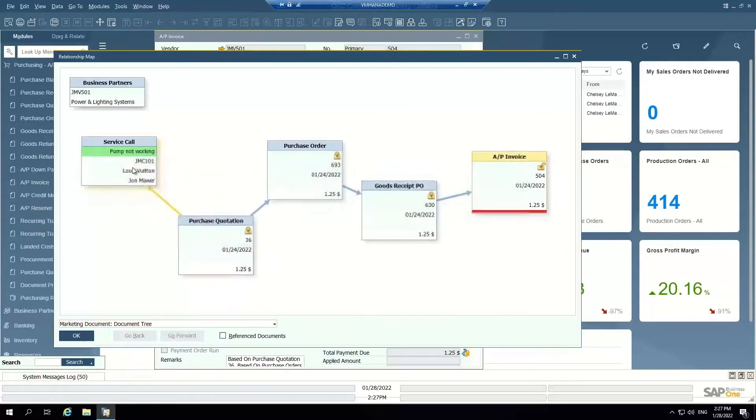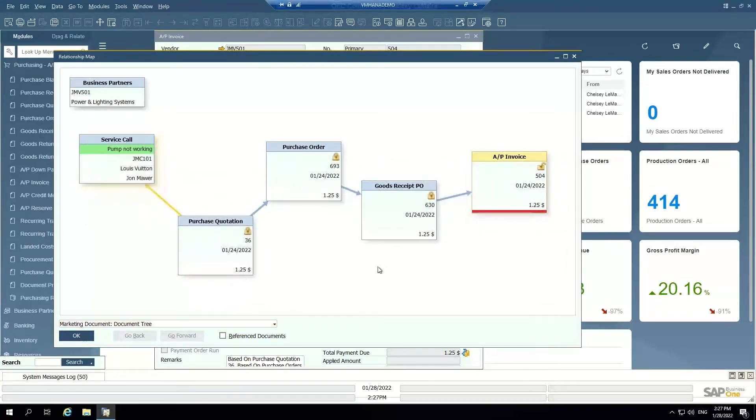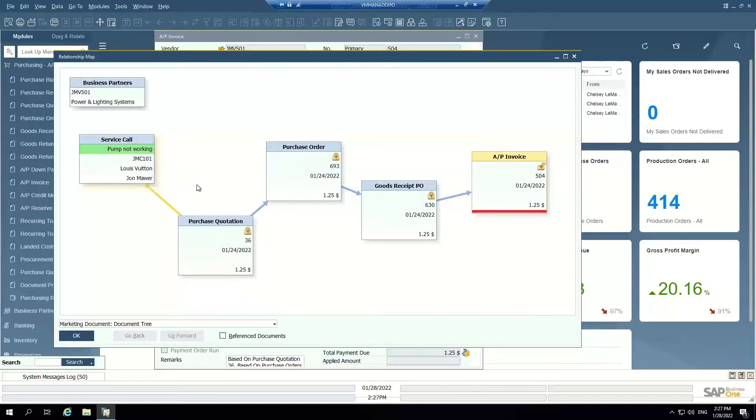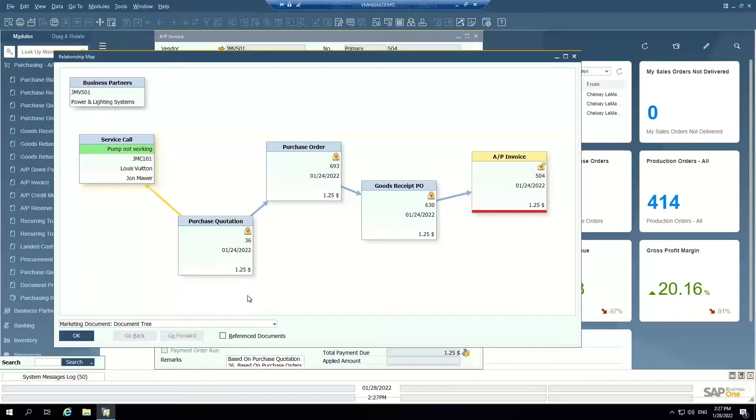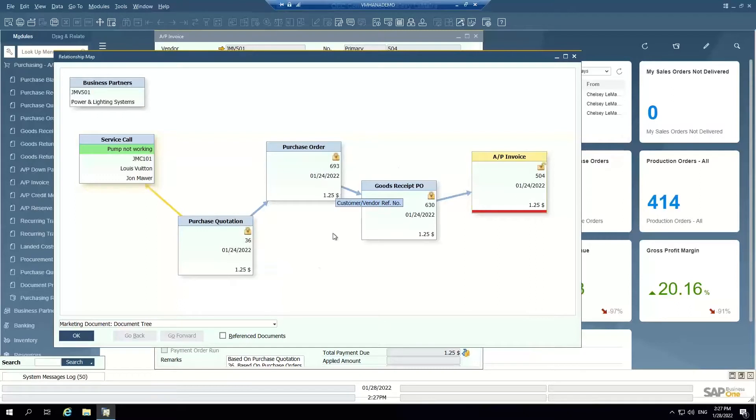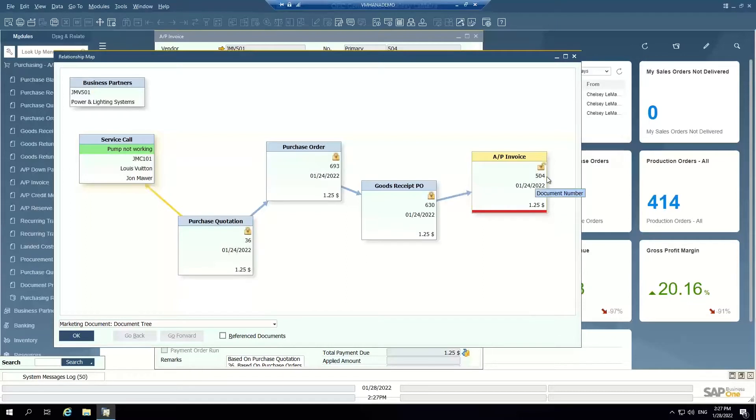I can see actually this all started based on a service call, so there was a field ticket created and because of this service call we needed to purchase some things to fulfill the need of the service call. Service call creates a purchase quotation, purchase quotation becomes a purchase order, purchase order becomes a goods receipt PO which becomes an AP invoice that still needs to be paid. That's the relationship map.